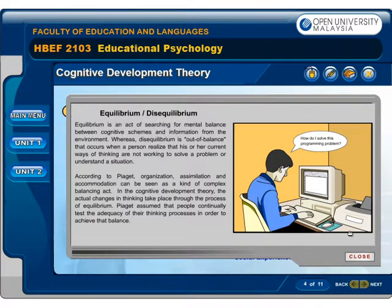Equilibrium is an act of searching for mental balance between cognitive schemes and information from the environment. Disequilibrium occurs when a person realizes that his or her current ways of thinking are not working to solve a problem or understand a situation. According to Piaget, organization, assimilation and accommodation can be seen as a kind of complex balancing act. In Cognitive Development Theory, the actual changes in thinking take place through the process of equilibrium, and Piaget assumed that people continually tested the adequacy of their thinking processes to achieve that balance.